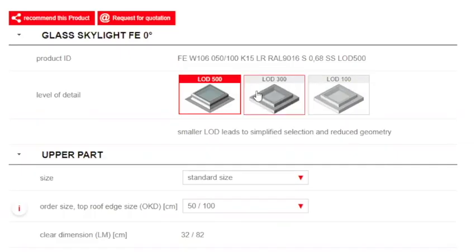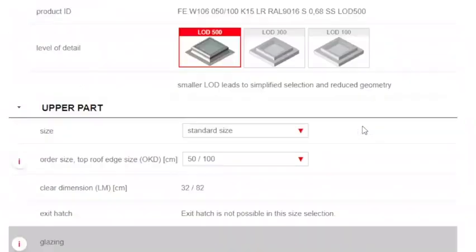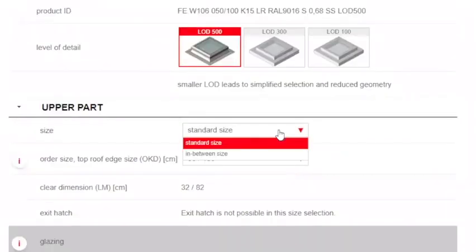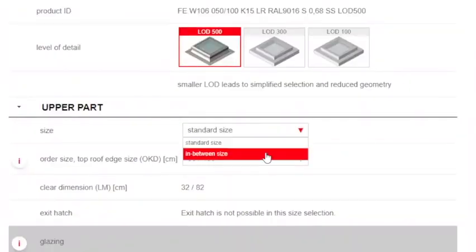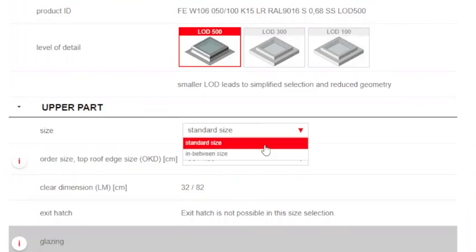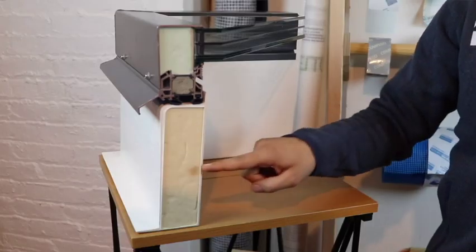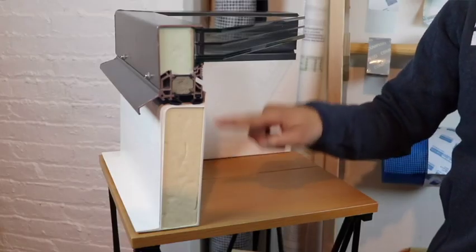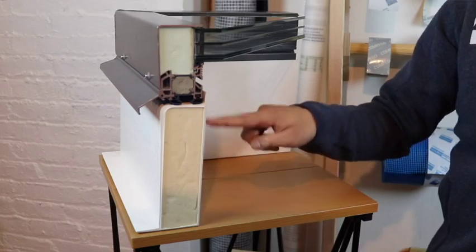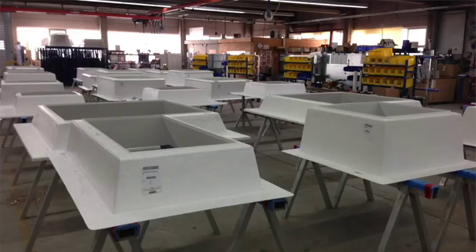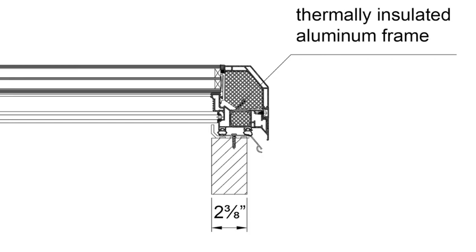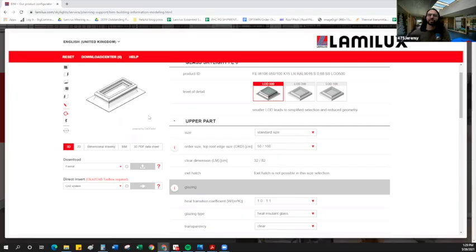We can choose here a level of detail. For now, I'll just keep it at the LLD 500. Here we can see our standard size, our in-between sizes. In a previous video, we talked about standard size Lamalux skylights versus custom size Lamalux skylights. The difference being standard size units come with an insulated curb. In-between sizes come with an adapter for attachment to a site-built curb. For today, we'll just go with a standard size. So you can see we have our curb here.